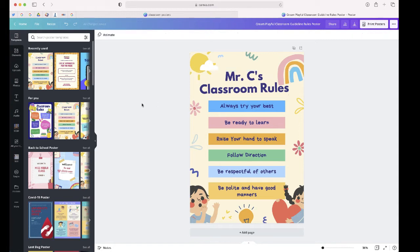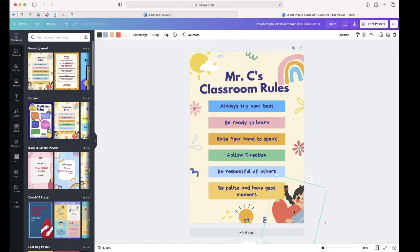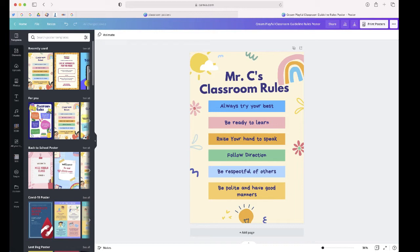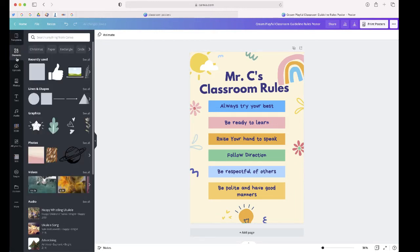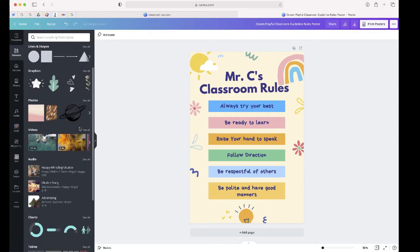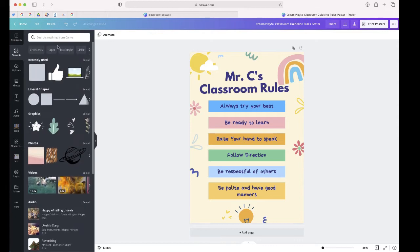And if I don't like these characters at the bottom, I can just delete them off of the poster and go to elements where there are many other items that I can add to this poster.